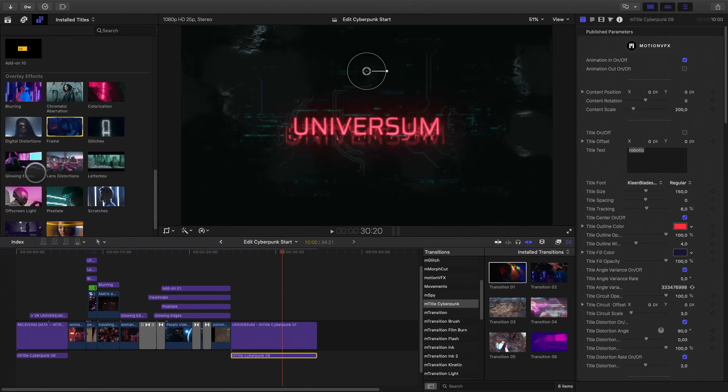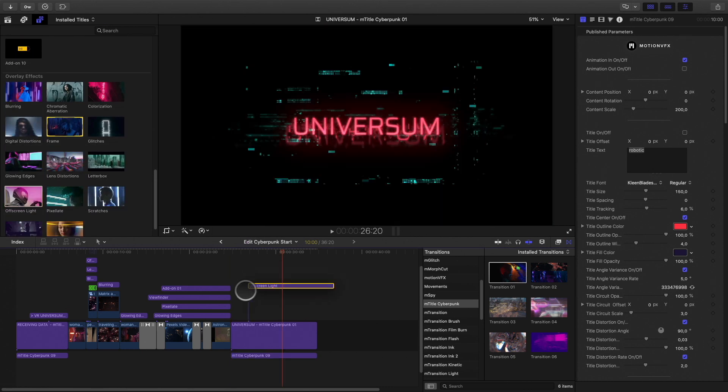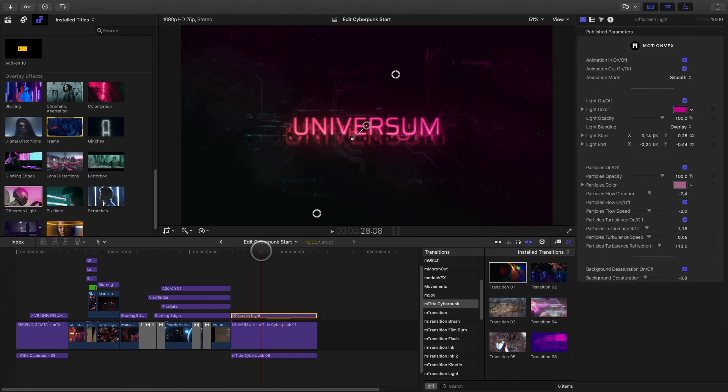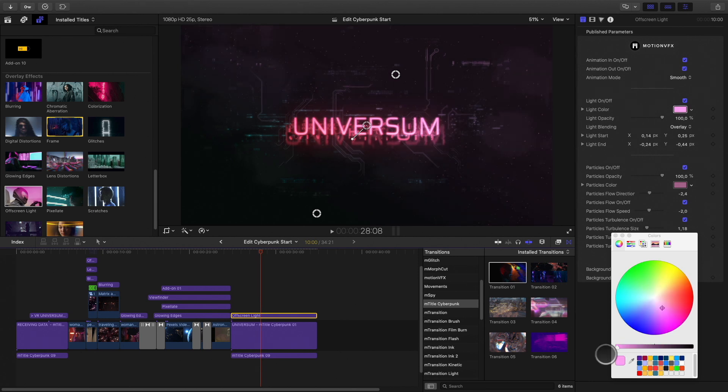To complete the titles, I will add an off-screen light overlay effect. It will add a nice gradient color effect.